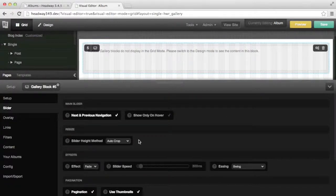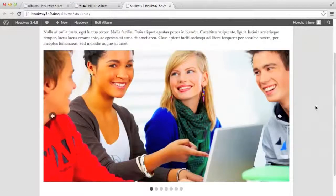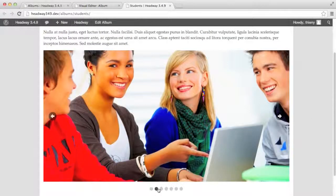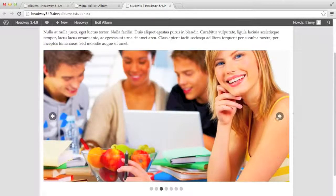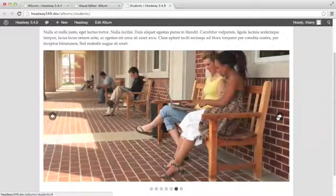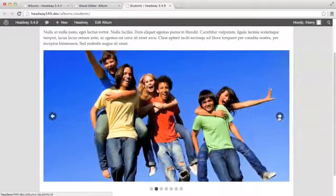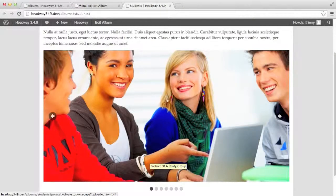We haven't changed anything — let's have a look at how the slider looks out of the box. We have a simple navigation at the bottom. The main navigation arrows are showing all the time and not only on hover, and the transition effect is fade with a simple swing easing.